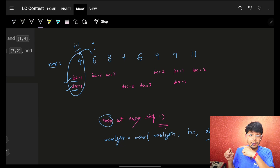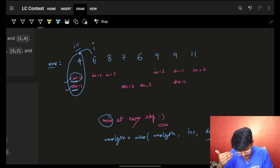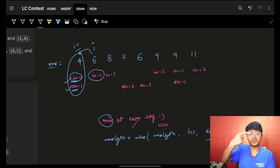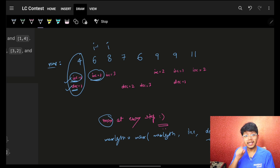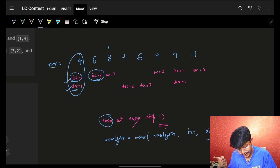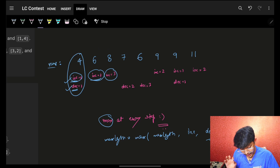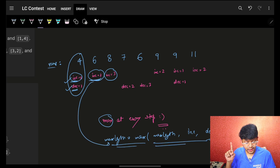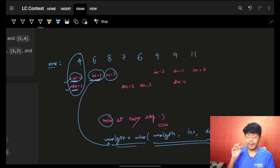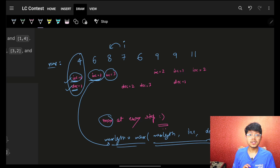nums[i] is more than nums[i-1] — for example, 6 is more than 4 — so increasing length will increase. Increasing length was 1, it will become 2. My i shifts forward. Now 8 is more than 6, so increasing length increases again and becomes 3. Make sure at every step you keep on maximizing your answer — the maximum length. You keep on maximizing that answer.